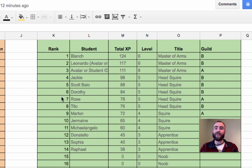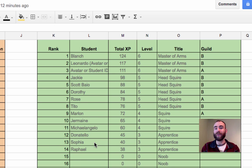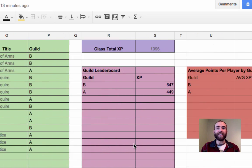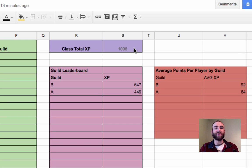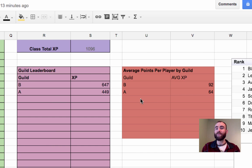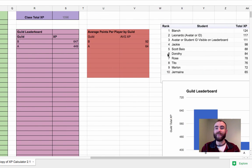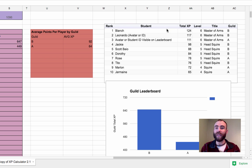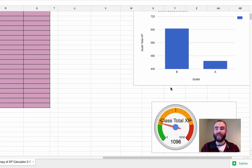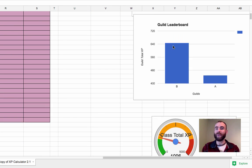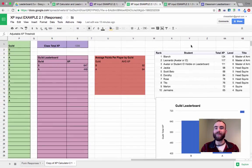Then take a look at the green section — that's automatically filled in, you don't have to do anything. This is where it takes your scores and ranks them in order. All of that data is then dumped into the purple section, which is the total class XP. There's also a lighter purple section for your guild leaderboard showing guild points, and it breaks down to average points per player by guild, in case you don't have an even number of people per team. I've also included a top 10 leaderboard, a guild leaderboard, and a total XP chart — we'll talk about getting those onto a website in just a bit.